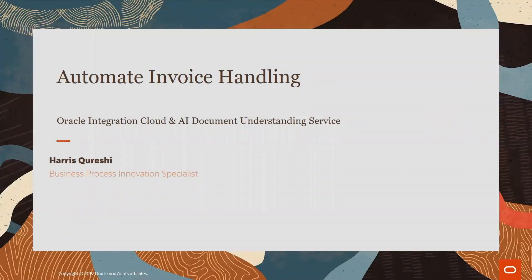Hi, my name is Haris Koreshid and today I will show you a demo on how you can automate invoice handling process using Oracle Integration Cloud and AI Document Understanding Service.